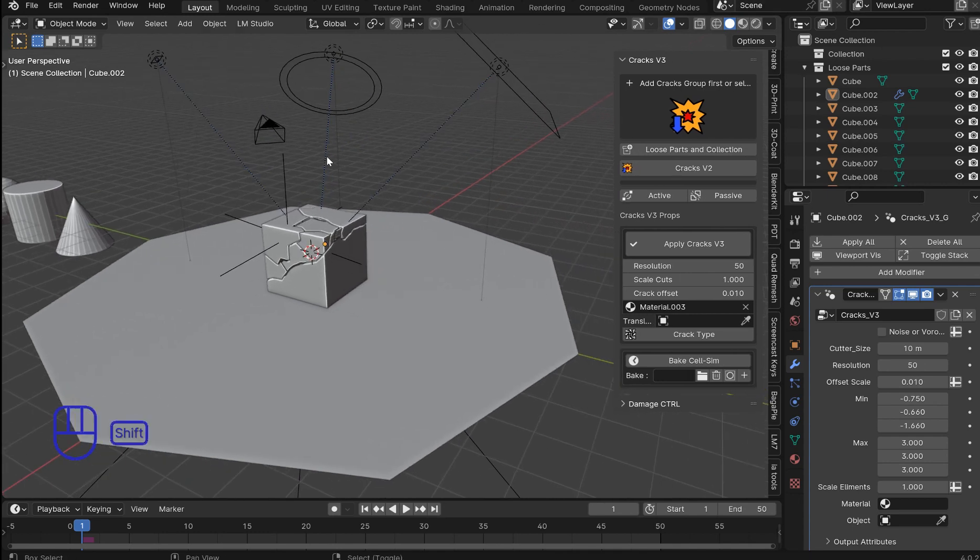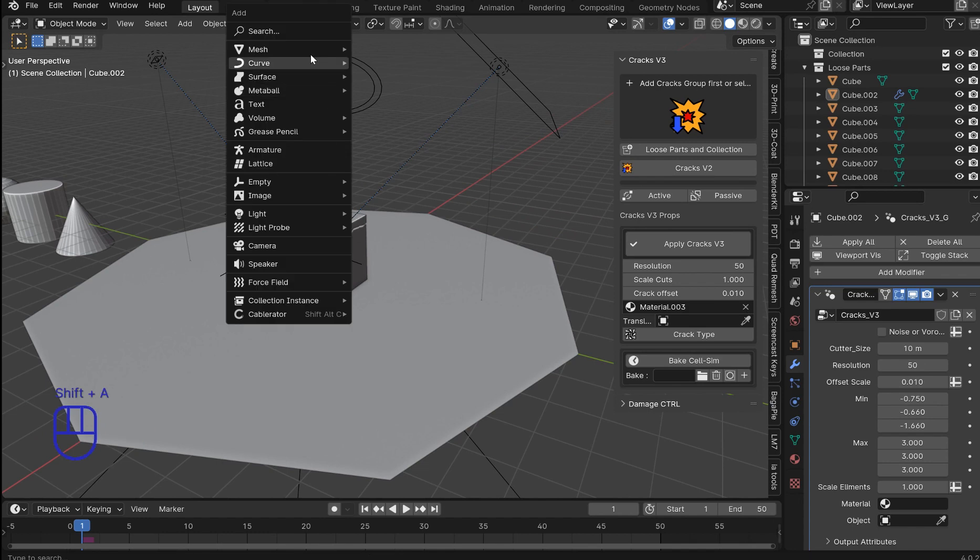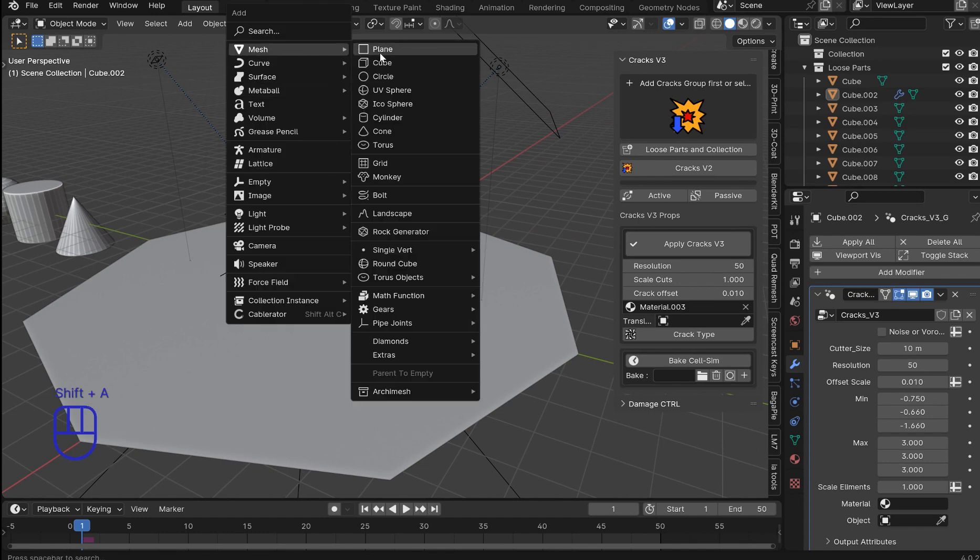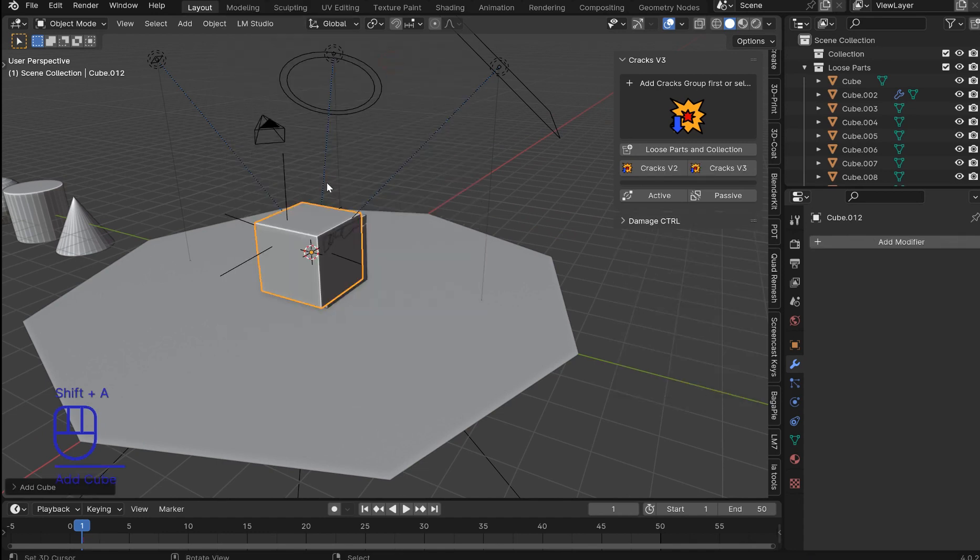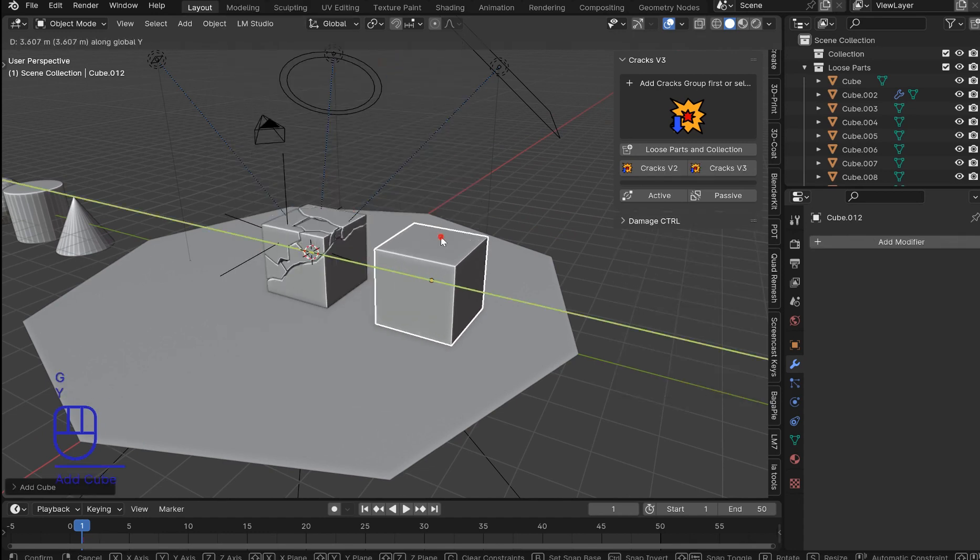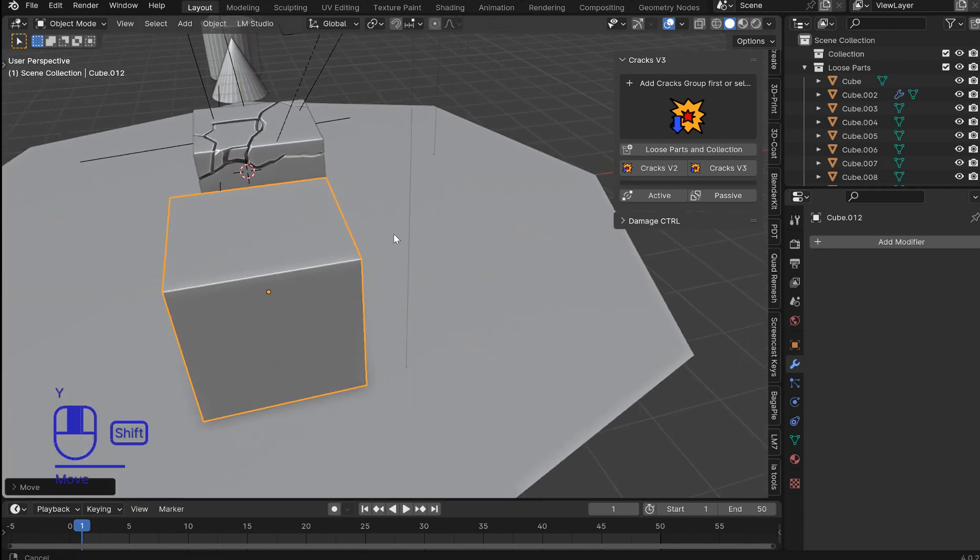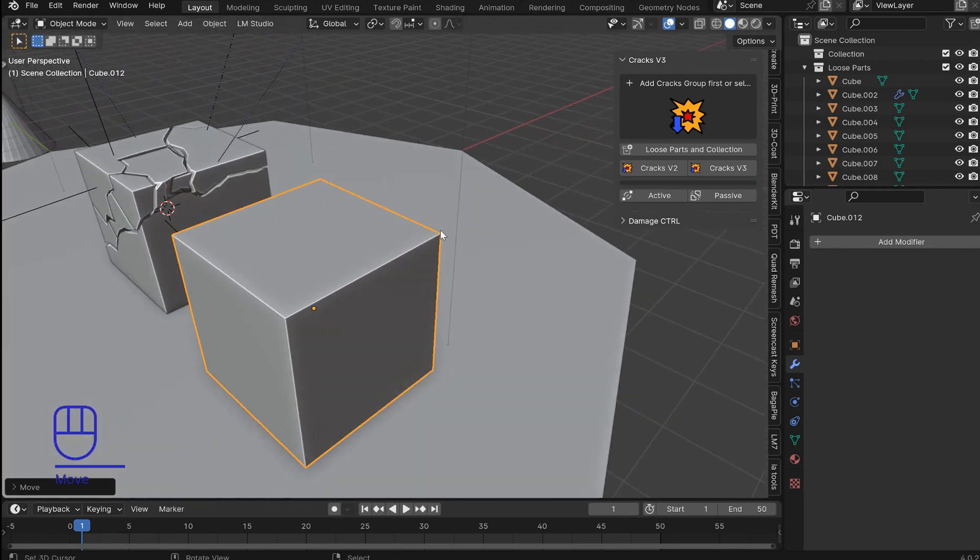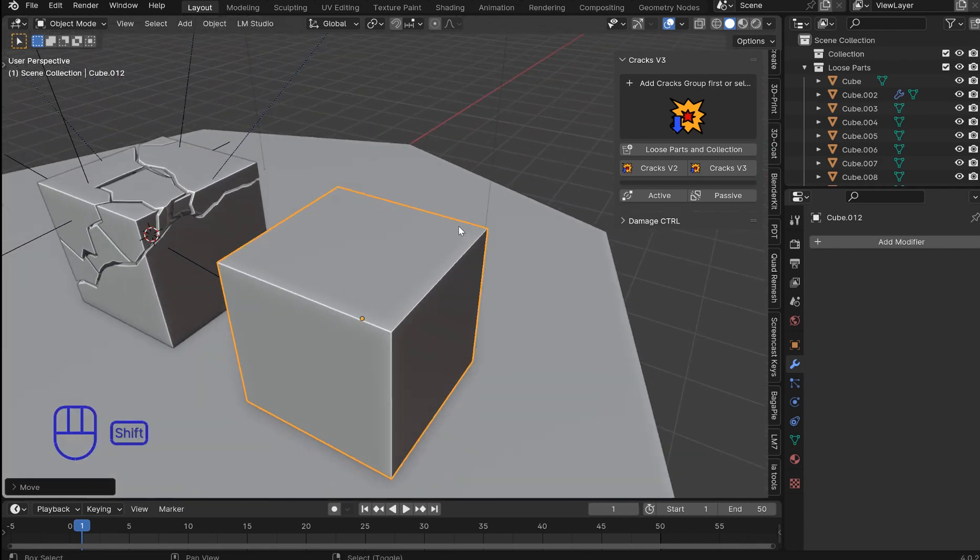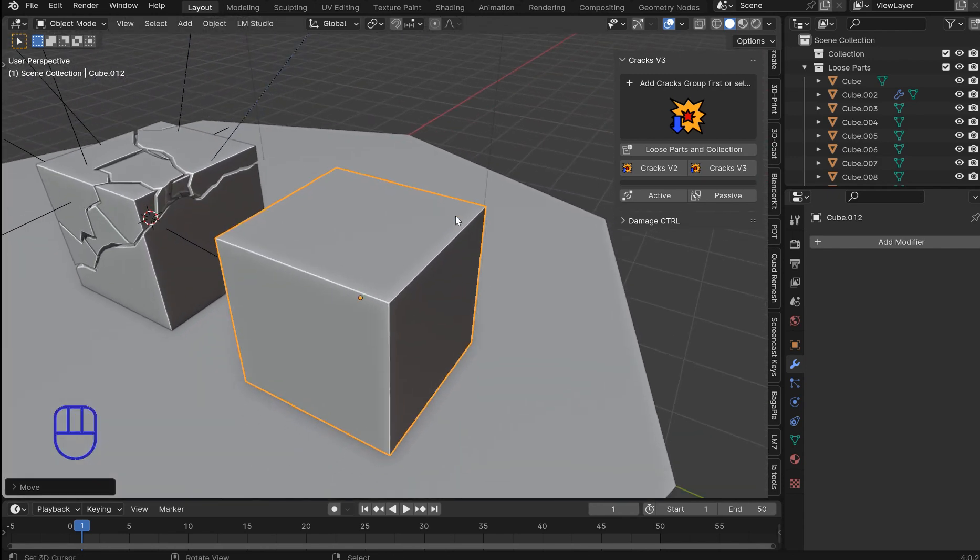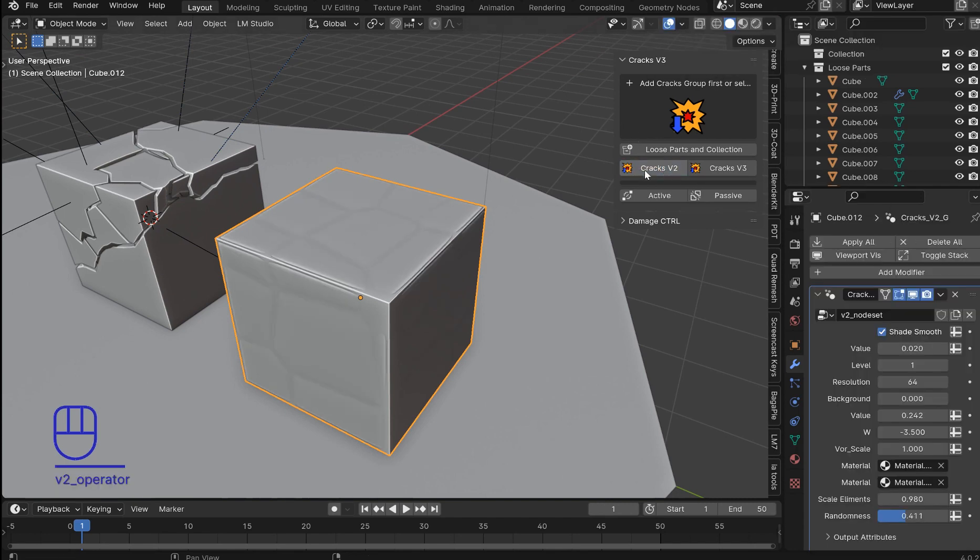All right. So now this one's gonna be more experimental. But I think you can find a use case for it. It's gonna come with textures because otherwise you will not be able to work with it. You'll have to have the textures on here. So we click on cracks V2.